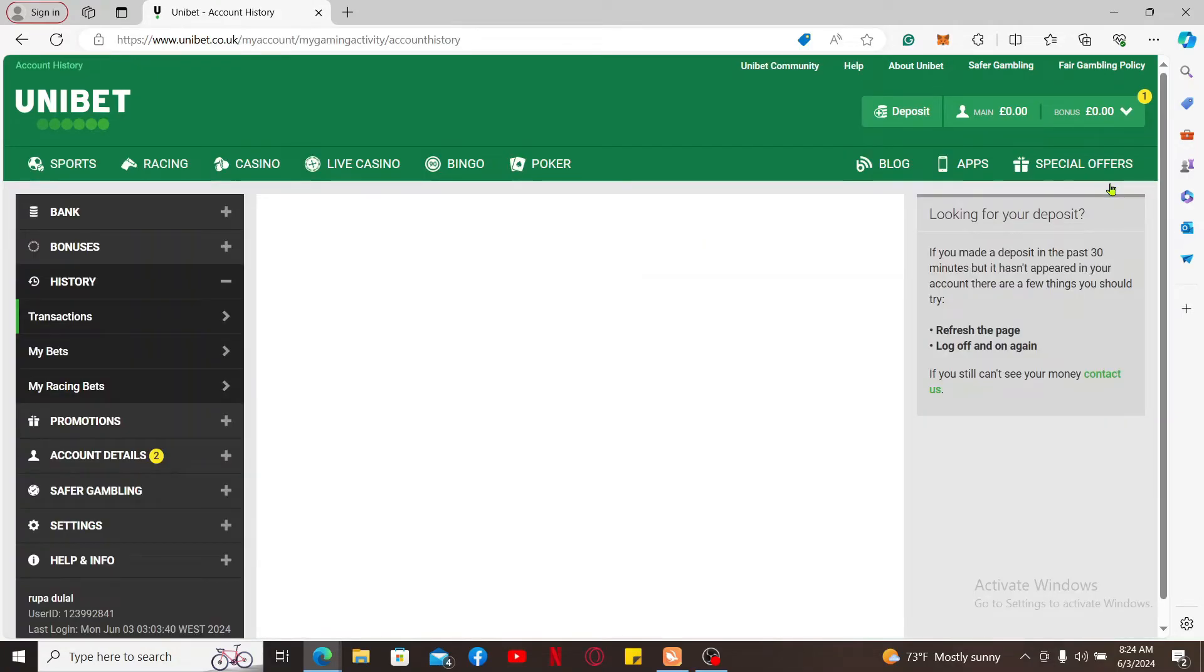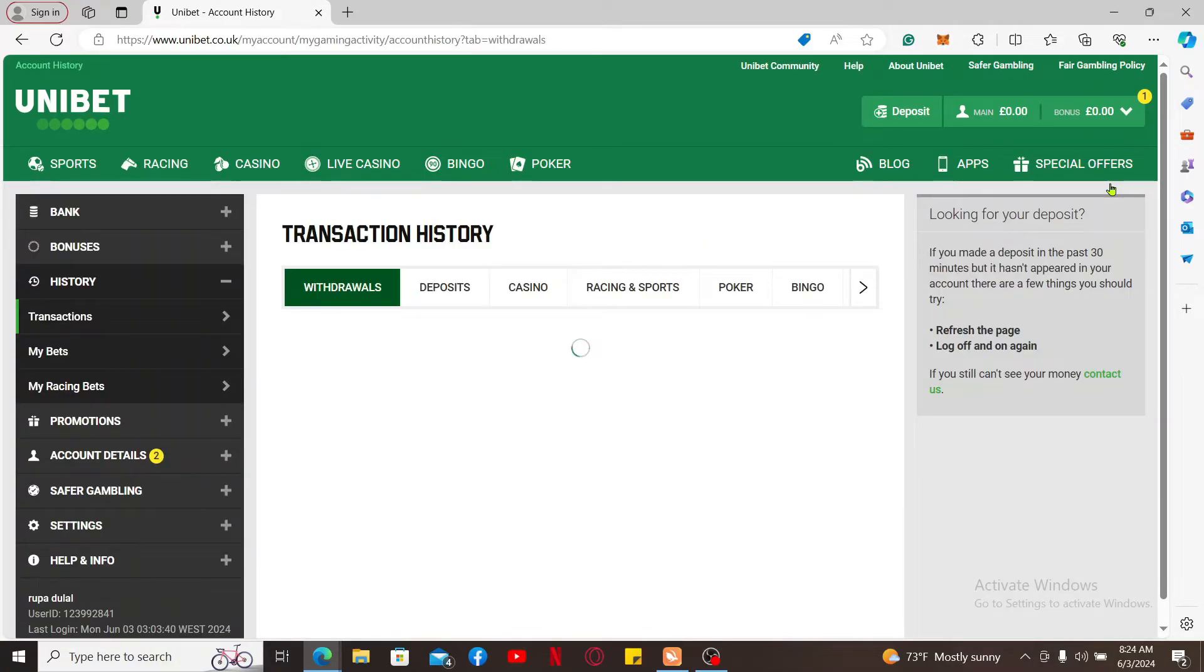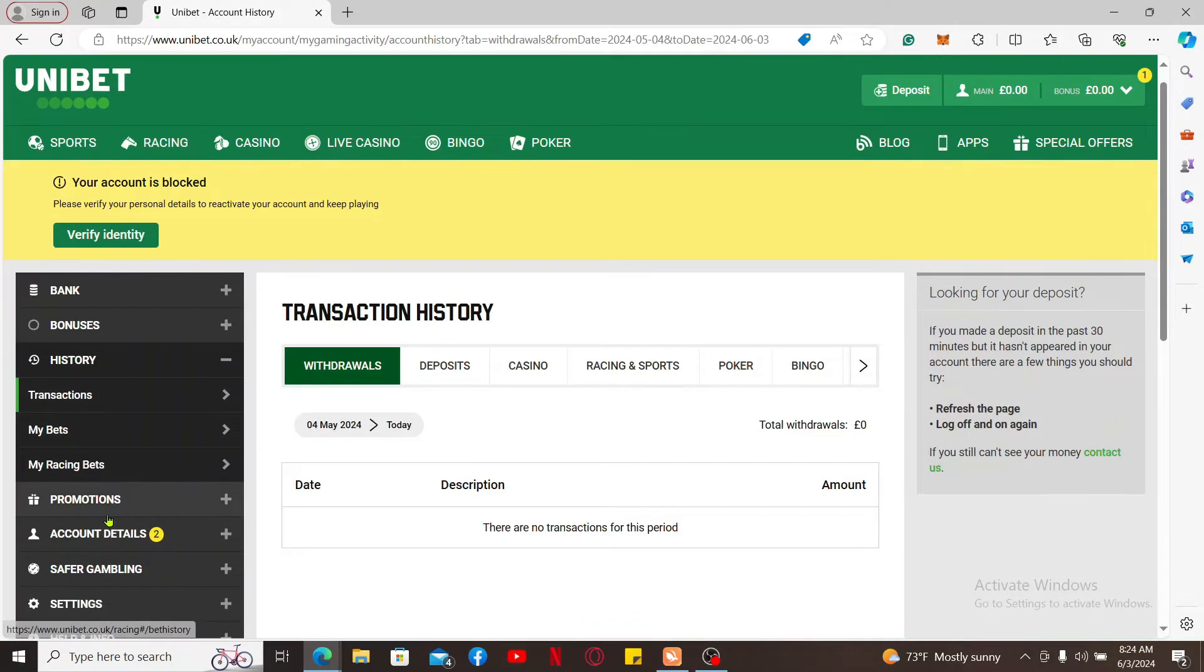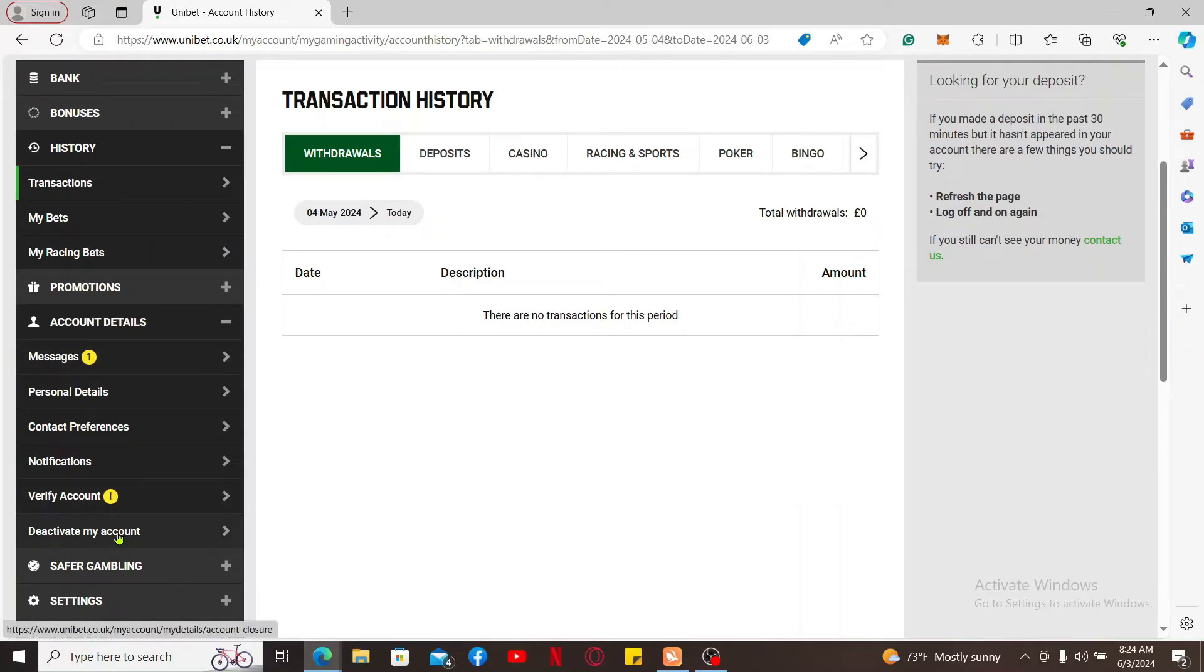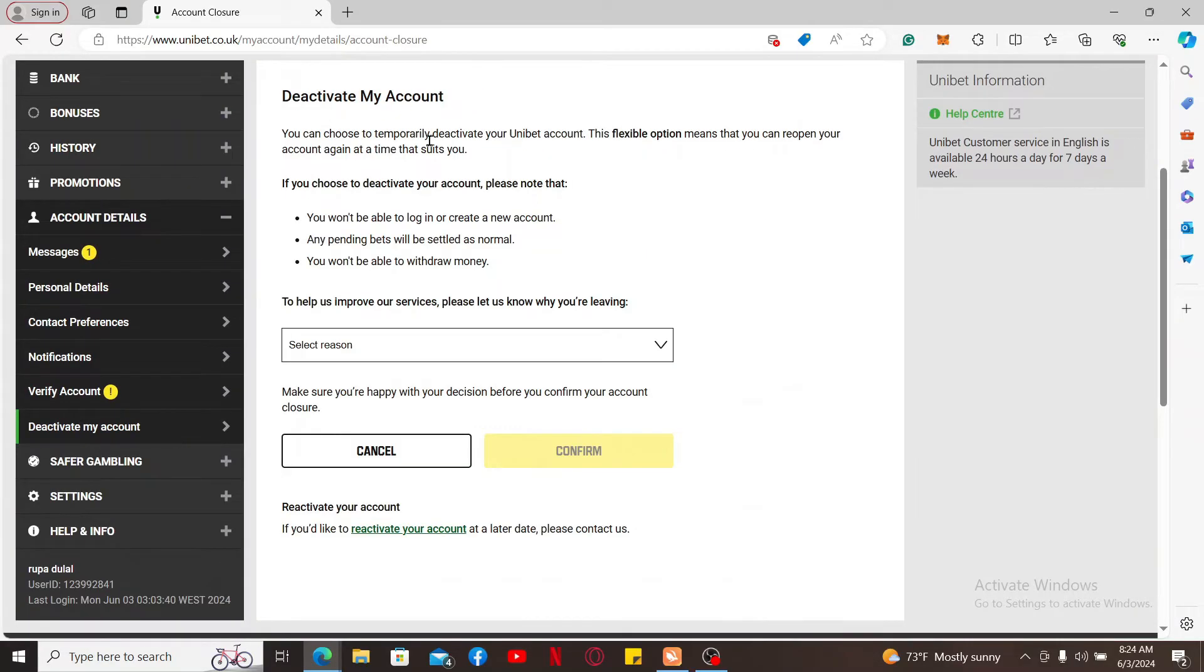After you get to this page, click on Account Details. Once you expand the Account Details option, click on Deactivate My Account. Under Deactivate My Account, select the reason why you are trying to leave the service.